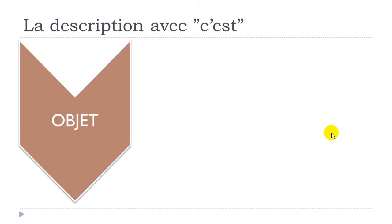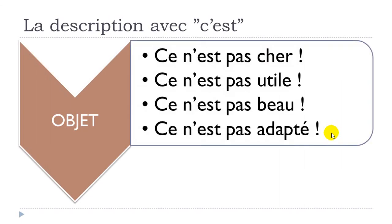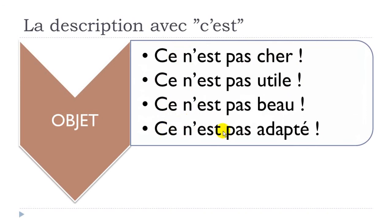An object: ce n'est pas cher; ce n'est pas utile; ce n'est pas beau; ce n'est pas adapté.